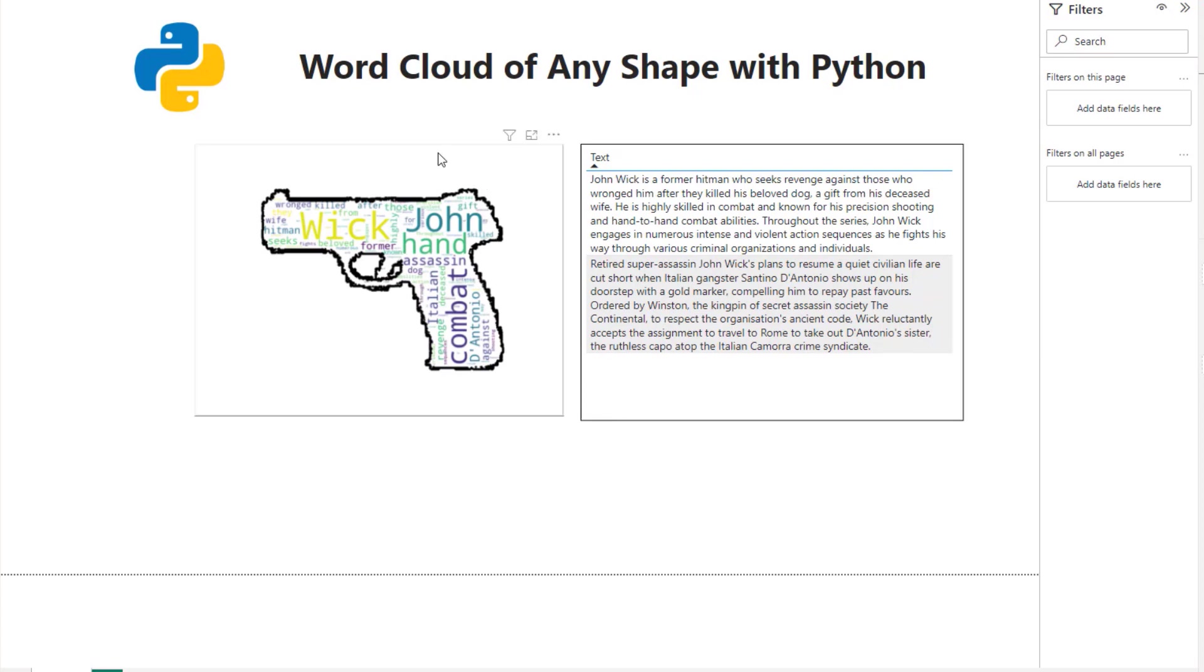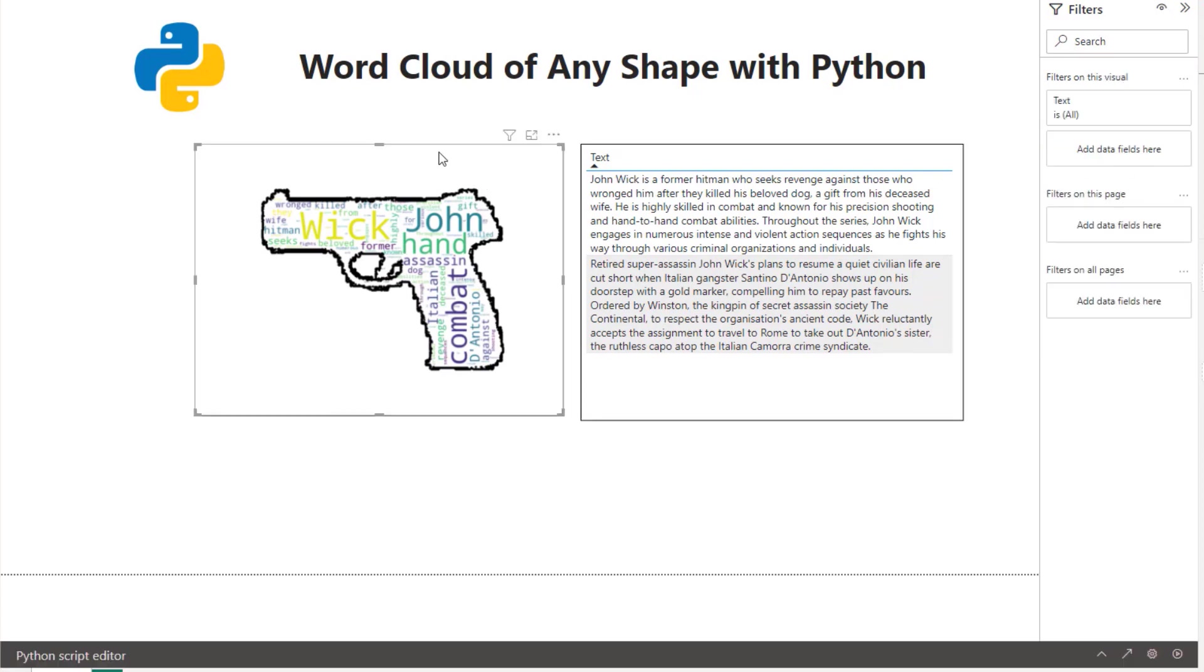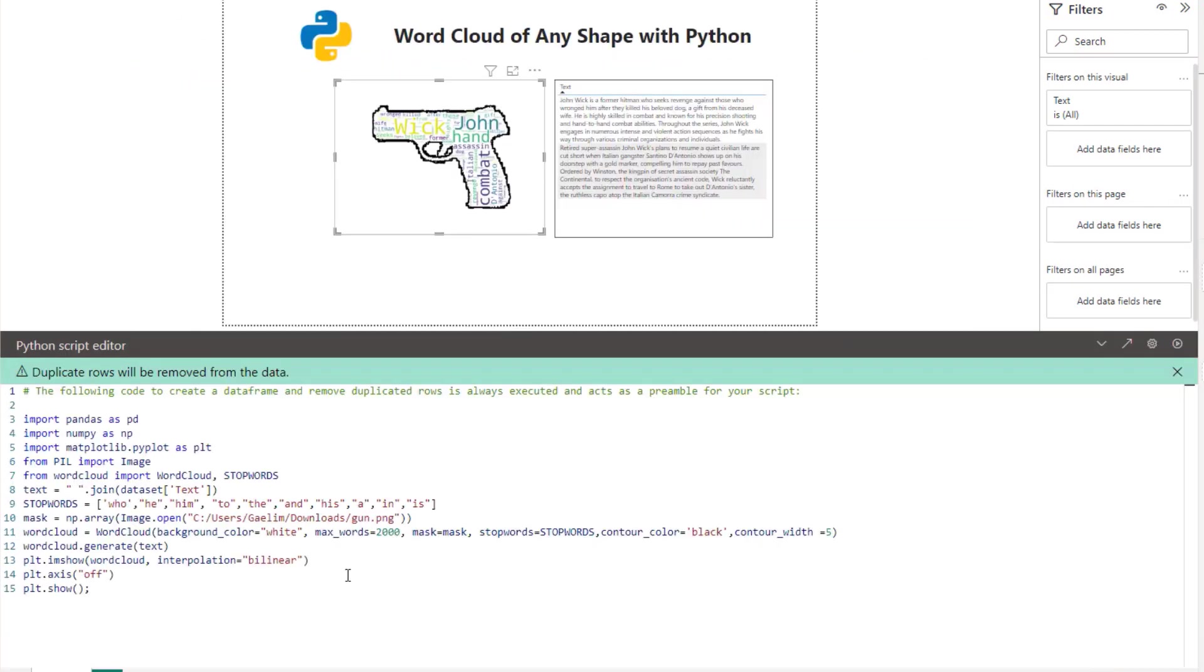I'm going to click on the image that we brought in with the Python visual. I am going to bring this up and you can see what we did. We imported pandas as pd - pandas is our data manipulation library. You usually don't need to bring this in because it's usually brought in when you do the Python script editor here. I imported numpy as np.